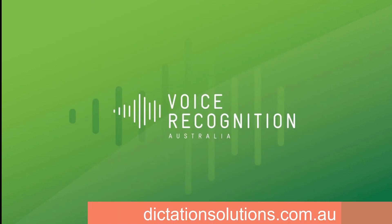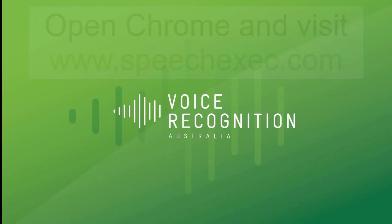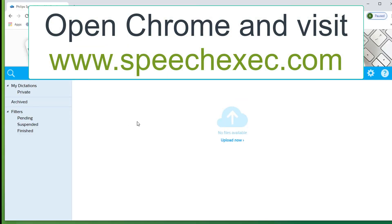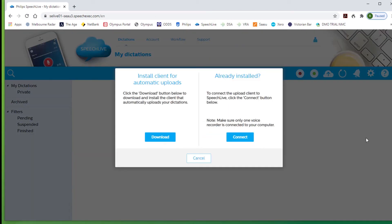Now log on to your SpeechLive author account through your Chrome browser and bring up the dictation page. Go to Settings and select Automatic Upload, and download the small Philips upload client.